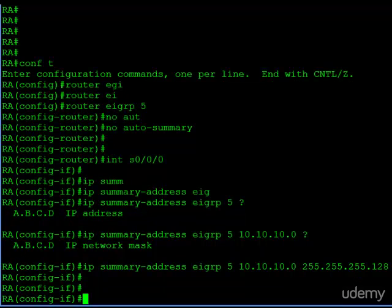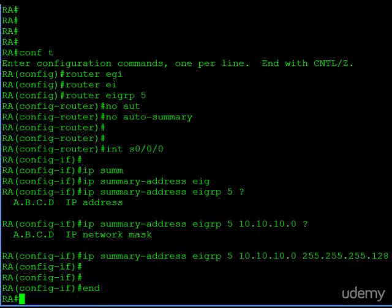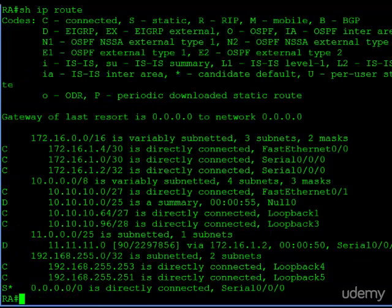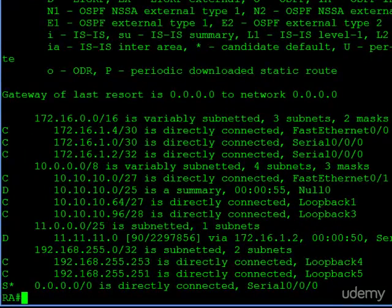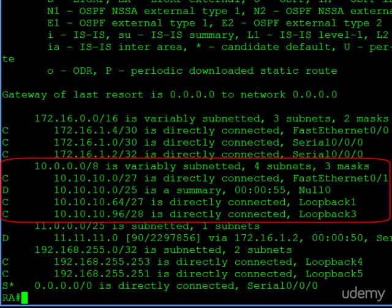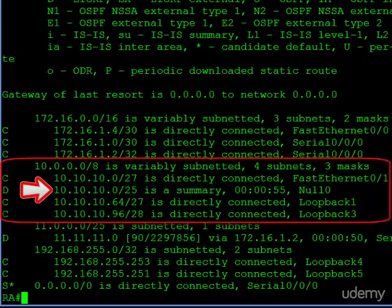So let's take a look at our routing table now. Okay, so on router A, we can see we have the 10-dot network, and we have our slash 27, another slash 27, and the slash 28. But now you can see there's a slash 25 in there, and it says this is a summary, and it's routed to null zero.